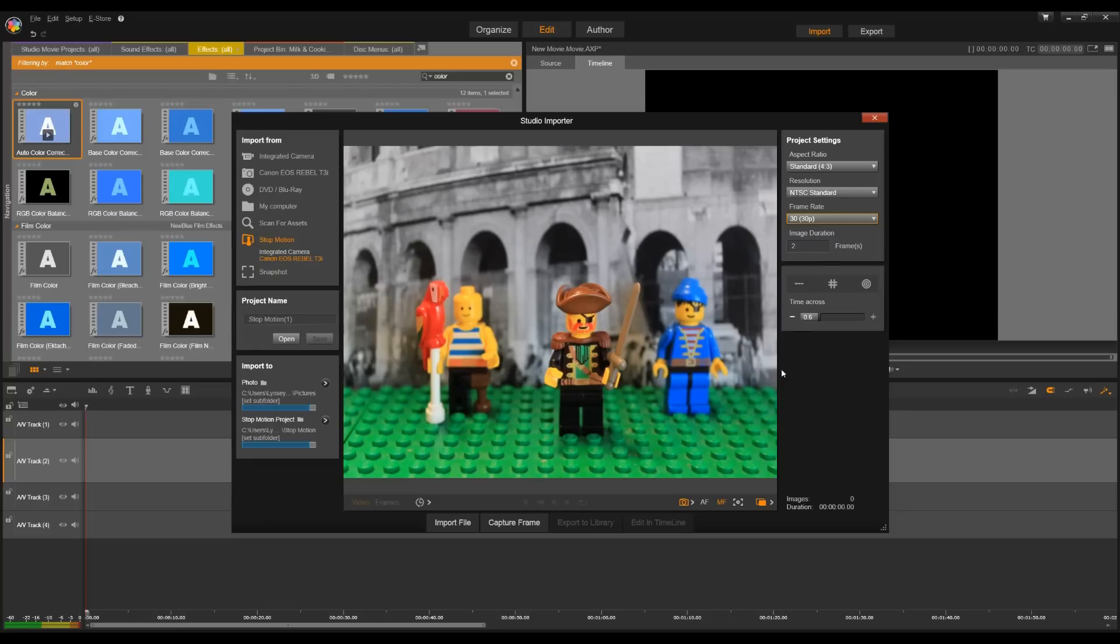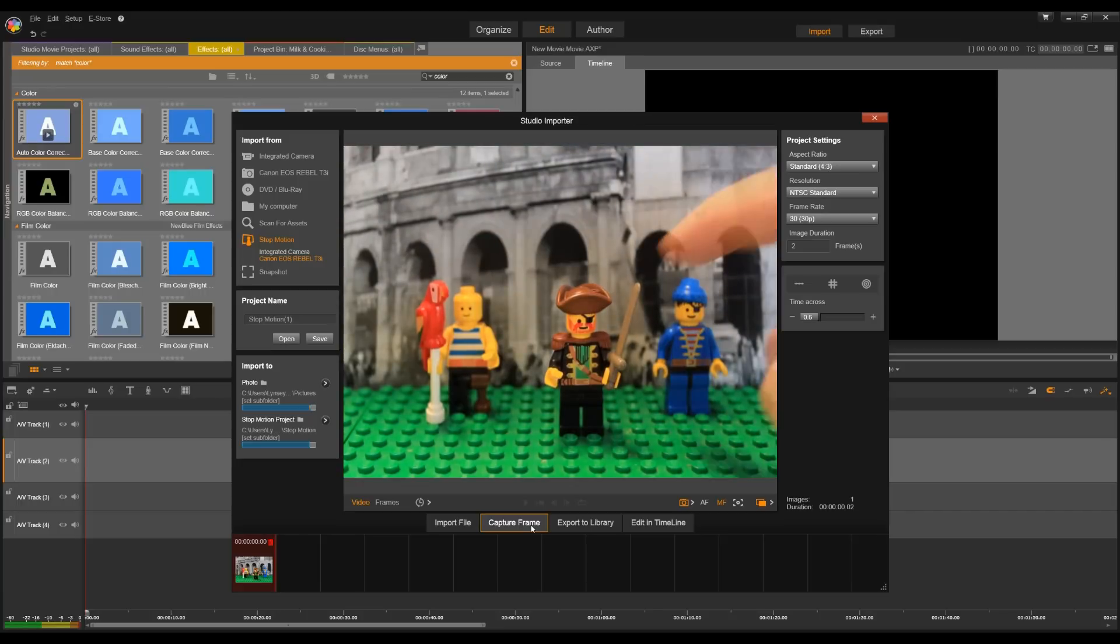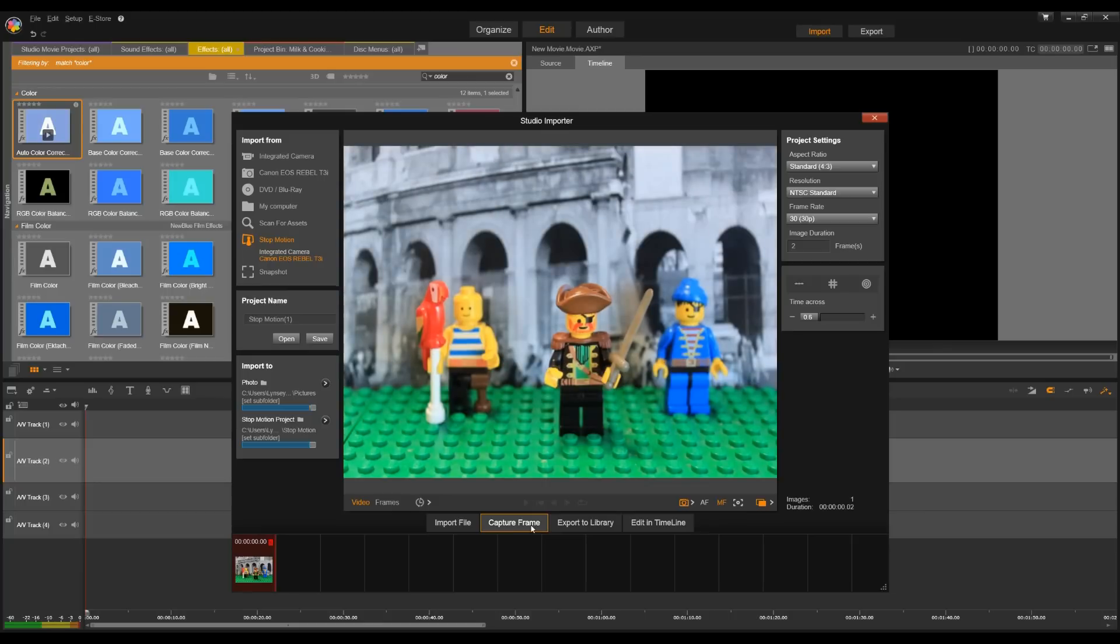So the last icon along the bottom is our onion skin and what this will do is it'll show a transparent overlay in our frames to help us show the motions we've made. So let's go ahead and capture our first frame. You'll see it'll pop up along the bottom and now when I go into my characters and make a small movement I can see the transparency of my last frame underneath so I can see how far and how big the movement I've made each time.